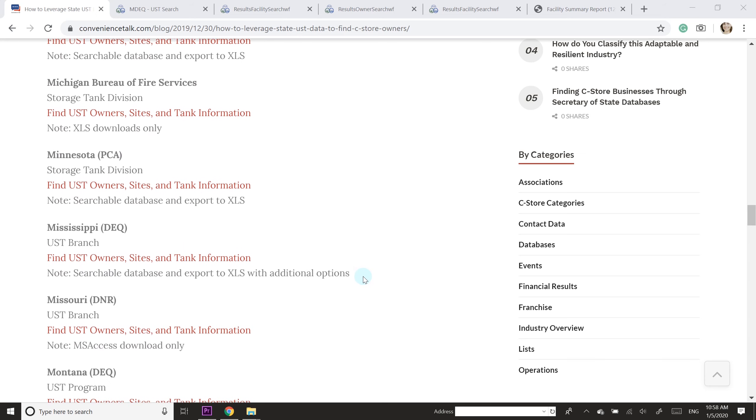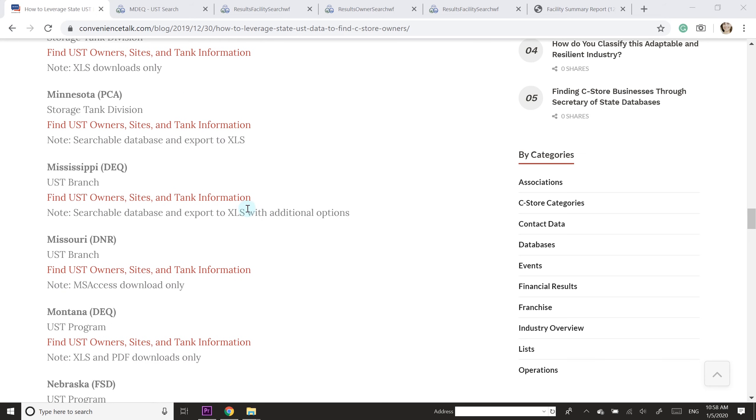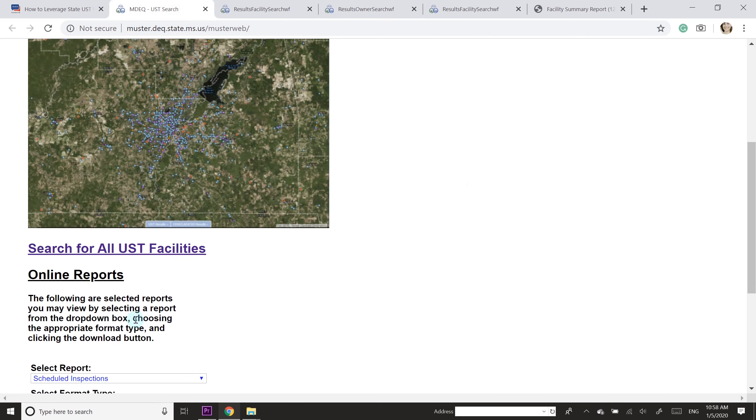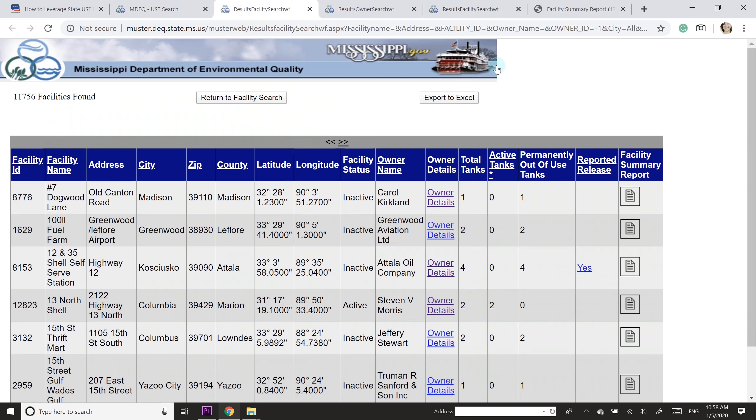If I go down to Mississippi and I click on this link, it takes me to this page. Then I clicked on search for all UST facilities and that brought me to this page.